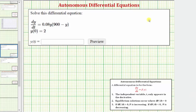We want to solve the initial value problem where we're given the differential equation with the initial condition y of zero equals two. Looking at the given differential equation, this is an autonomous differential equation because it's in the form of dy/dt equals f of y. So the derivative with respect to t is expressed only as a function of y, and the independent variable t only appears in the derivative.